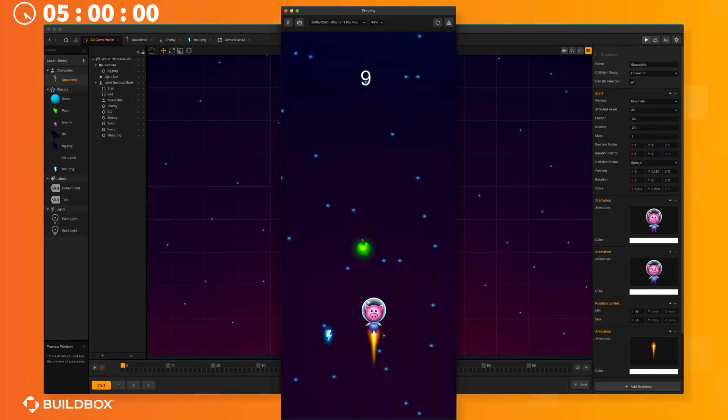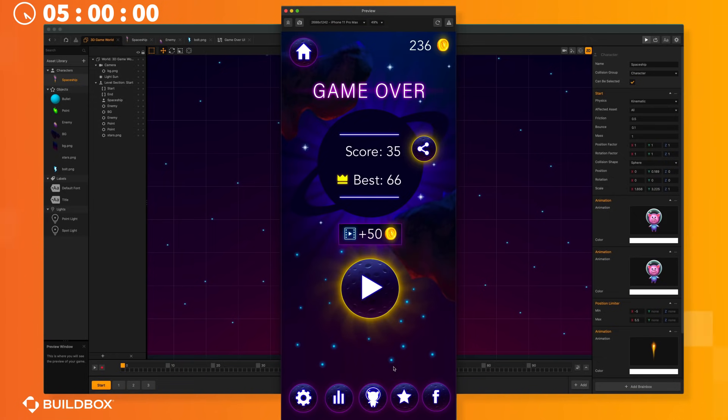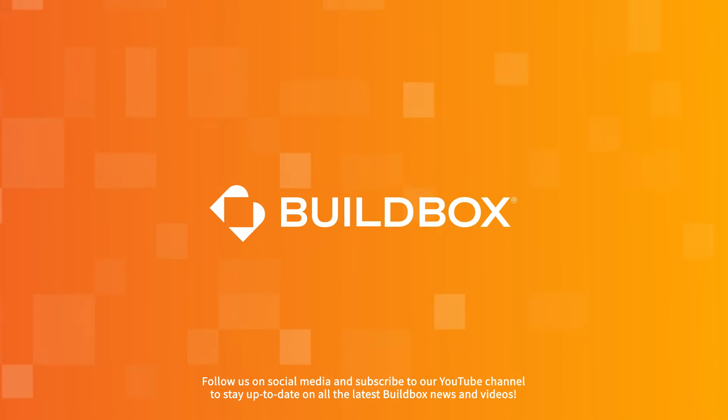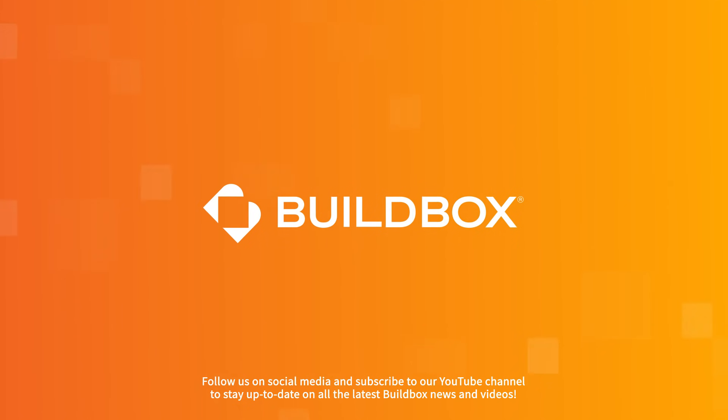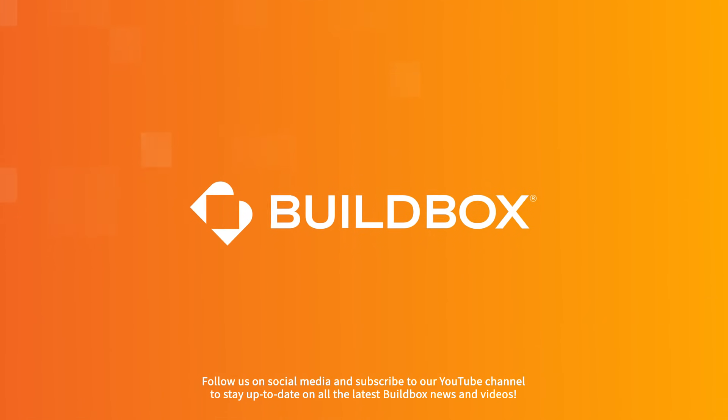If you want to become a video game developer and learn to rapid develop like this without having to do any coding, then download BuildBox for free today and start making your very own video game. Make sure to like this video and subscribe to our YouTube channel and follow us on social media to stay up to date on all the latest BuildBox news and videos.